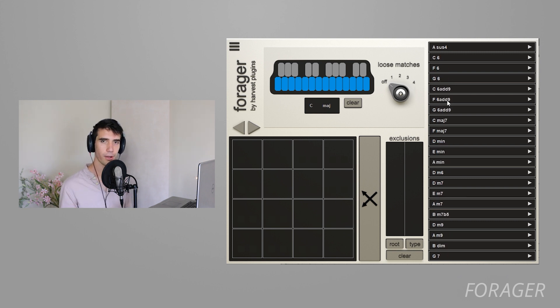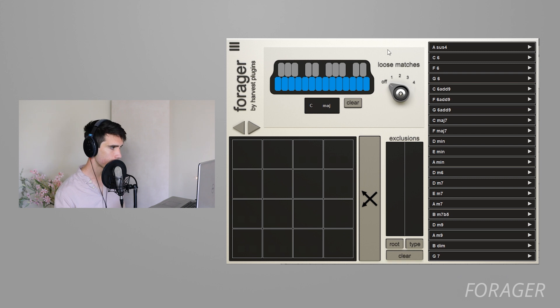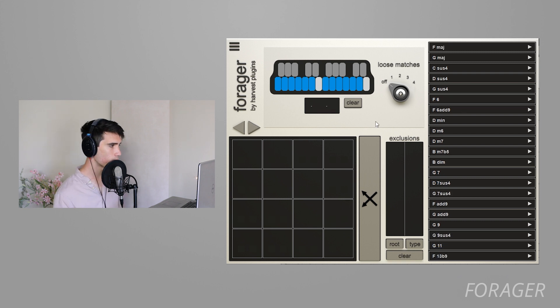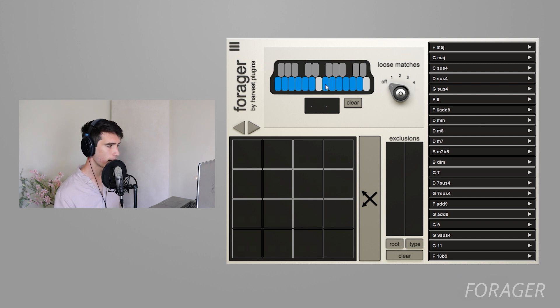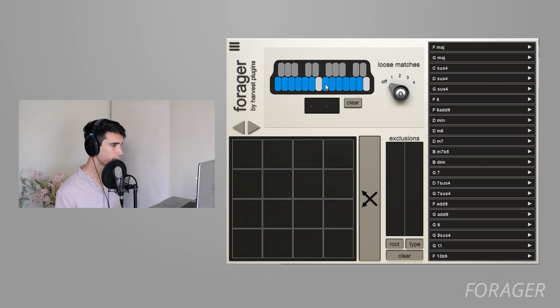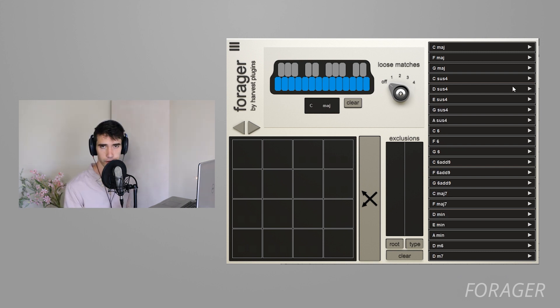If you were to take away one note from the note pool, like let's just say we take away the E, you can see the list just got shorter. Why? Because it's only looking at chords that contain these blue notes. So any chord that has an E that's in C major is no longer on this list because we've just excluded it from the list.